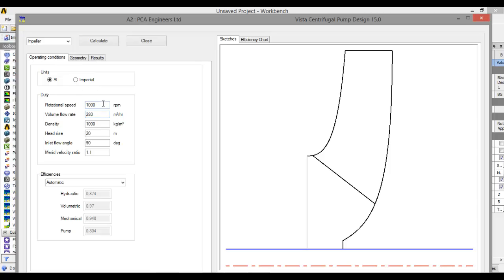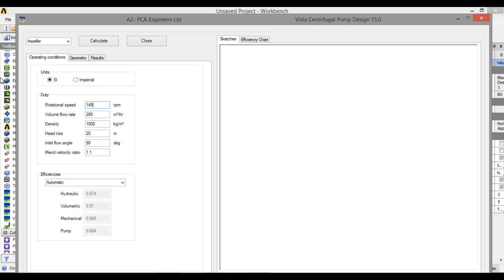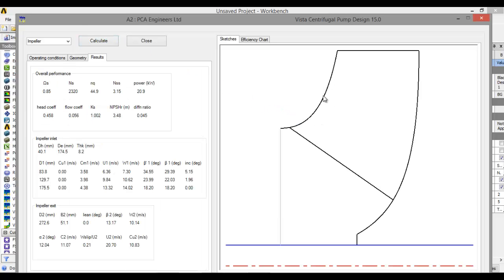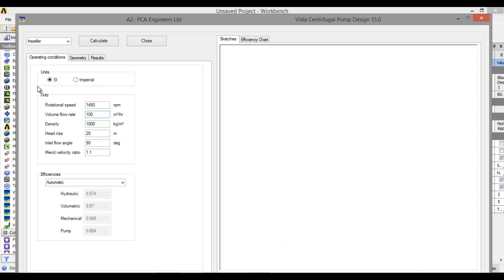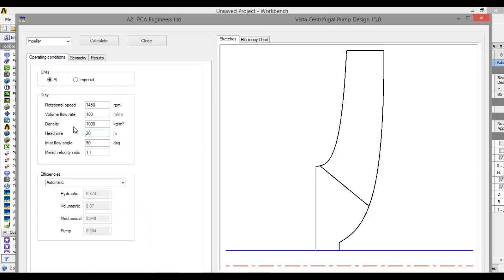Now let's set rotational speed back to 1450 RPM and increase the volume flow rate — let's say 300. Click on Calculate. Here we see that if we increase the volume flow rate, the length of the blade decreases and width increases. Let's decrease the volume flow rate to 100. Click on Calculate. Here we see that if we decrease the volume flow rate, the length of the blade increases and width decreases.